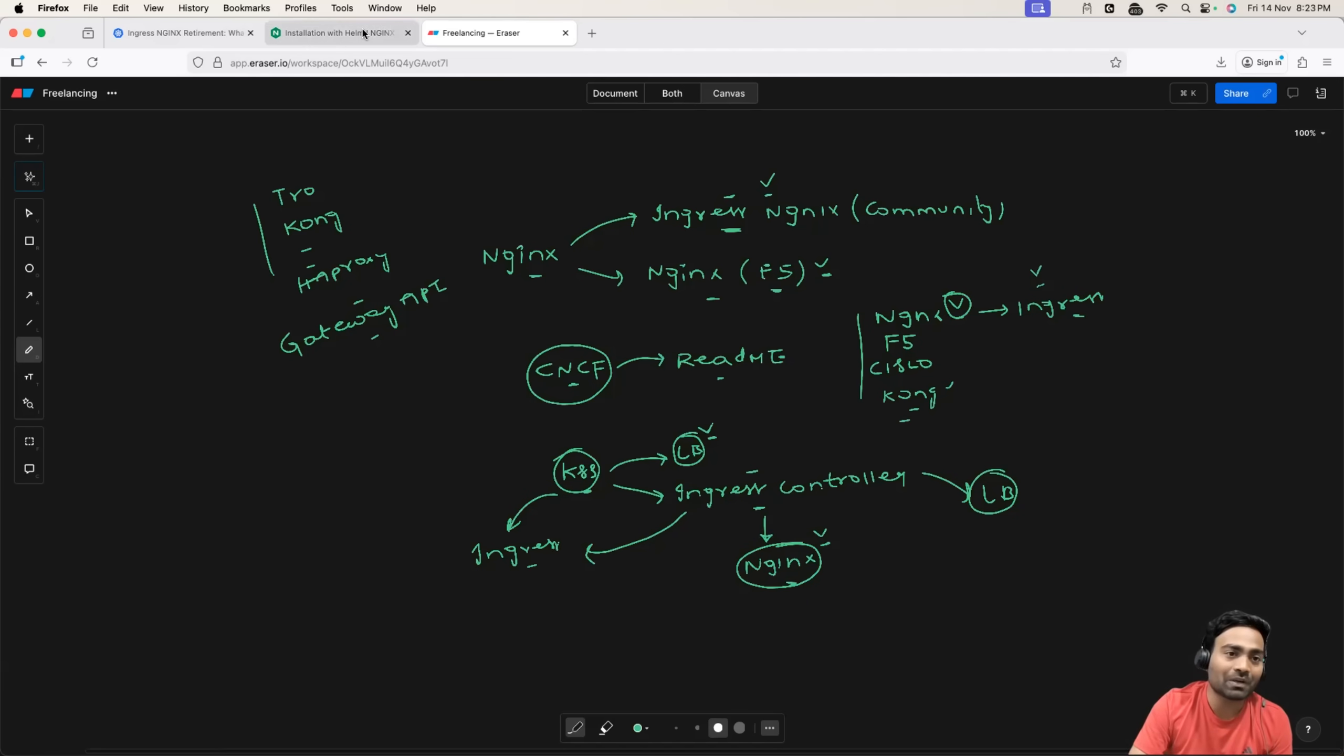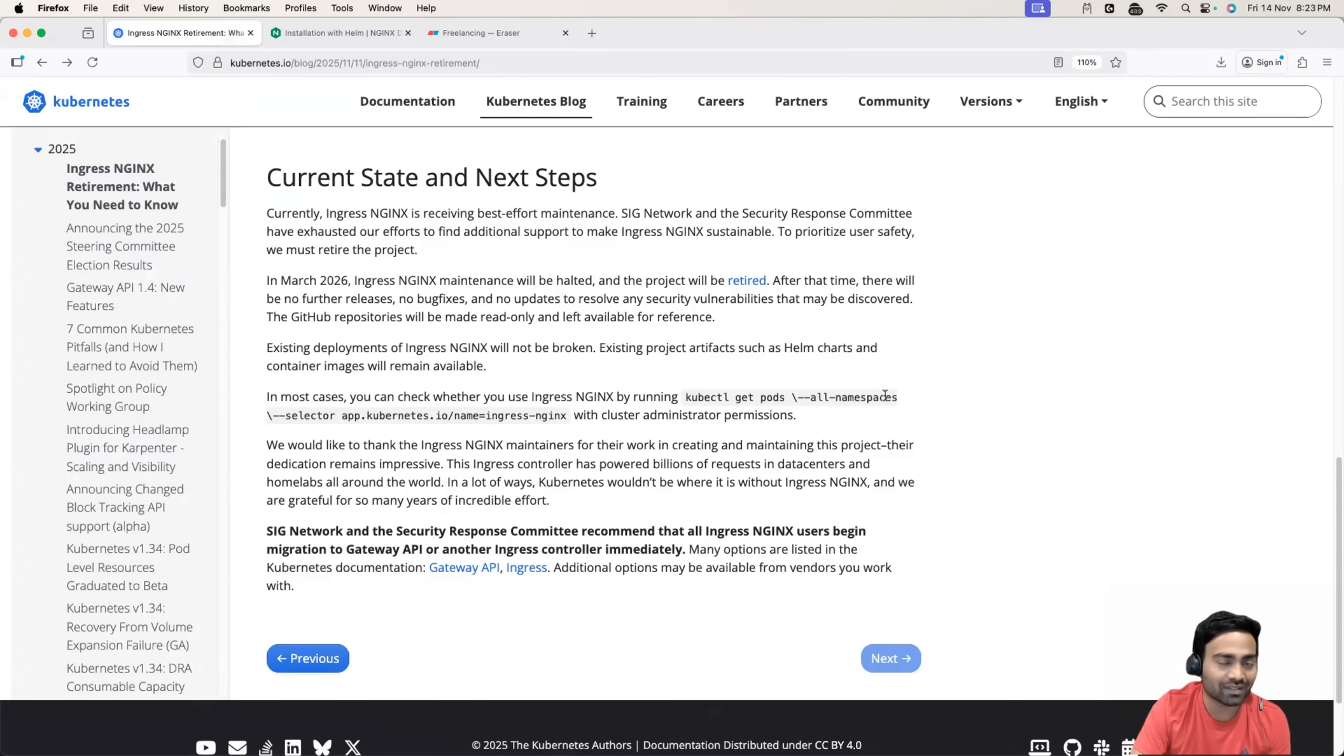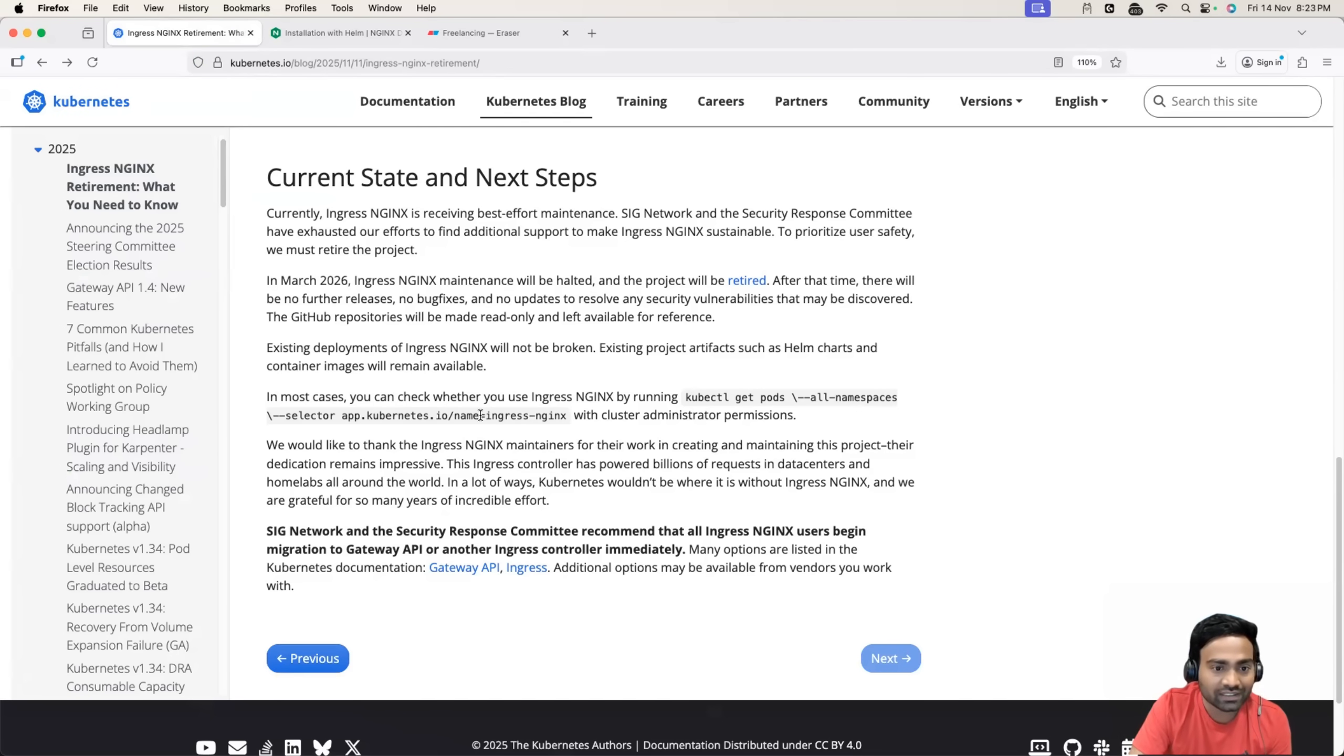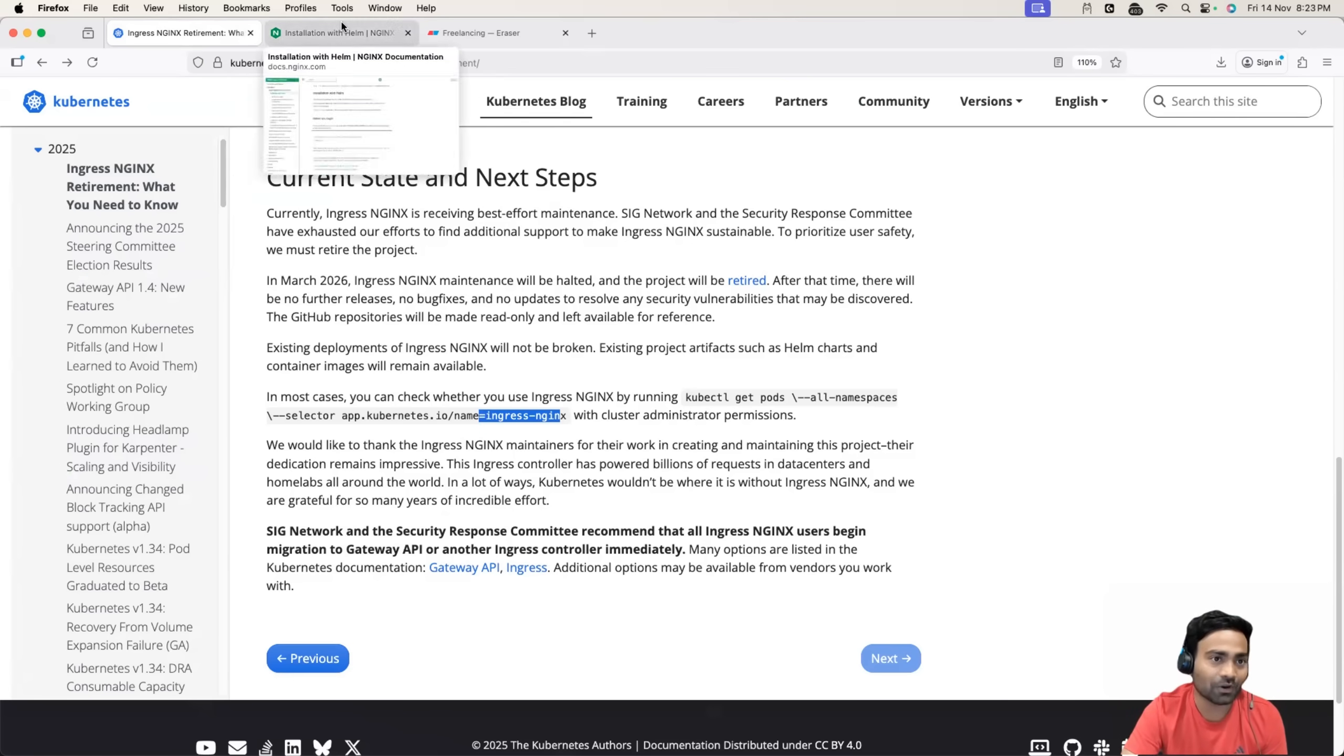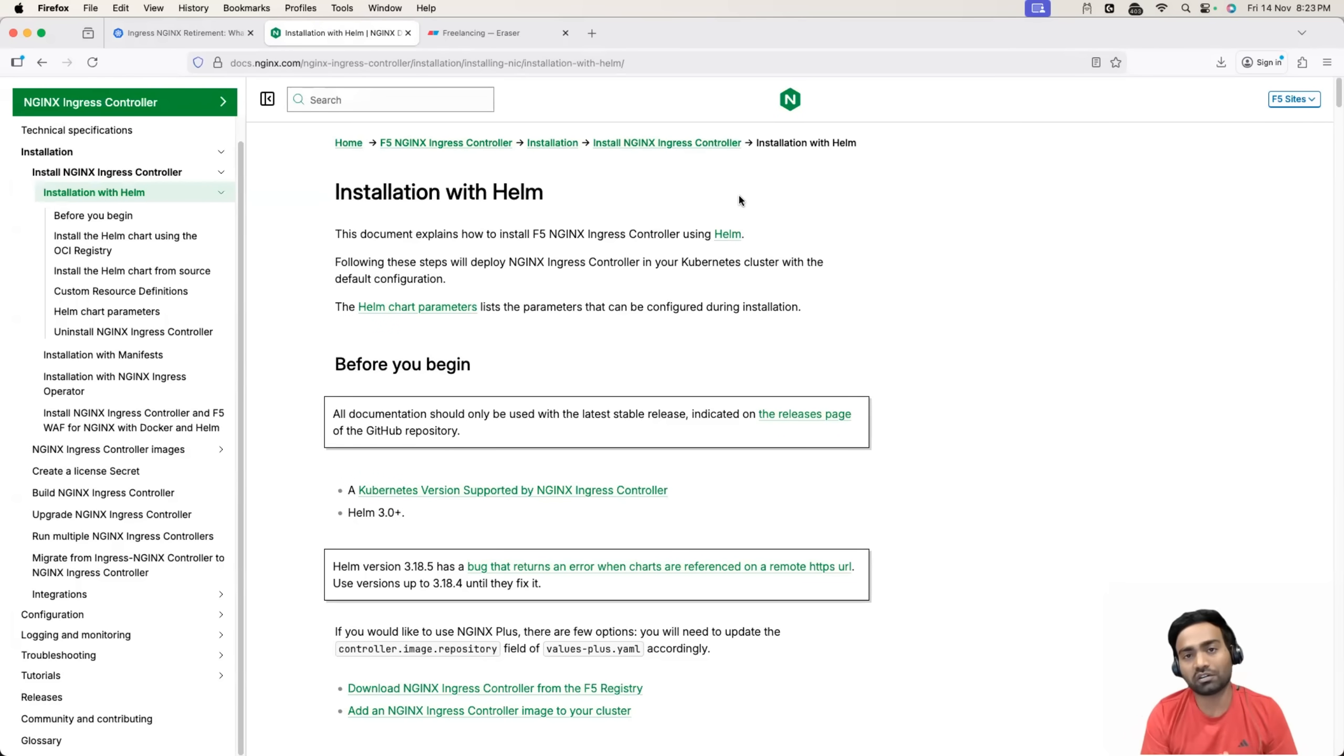So if you want to understand which one are you using, you can basically run this command, kubectl get pods. If you are not clear which NGINX Ingress controller are you using, just run this command. If you see the annotation with Ingress NGINX, that means you are using the Kubernetes one. So you have to take this deprecation notice seriously. If you don't see this or if you followed the official documentation of NGINX, you don't have to worry at this point of time.